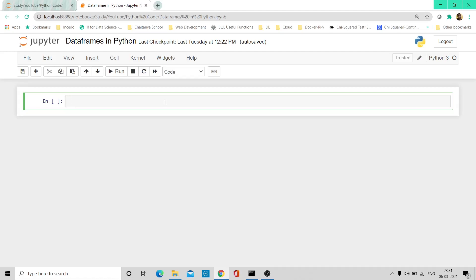Hello all, welcome to my channel. This is going to be a super exciting tutorial on data frames in Python. Earlier in our previous tutorial, we learned about data frames in R. Today we'll try to cover all that is required for us to understand about data frames in Python.